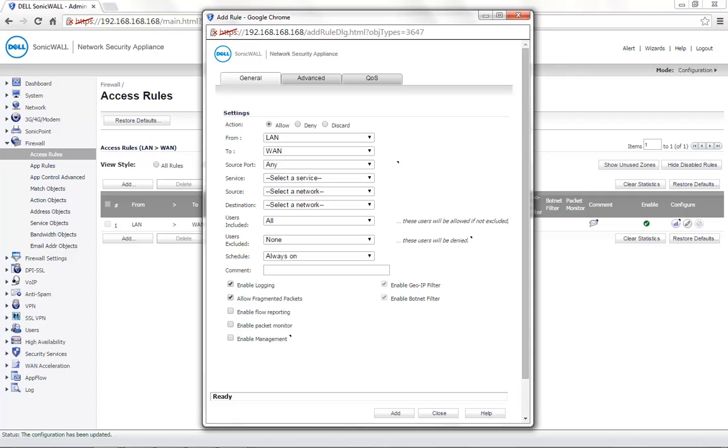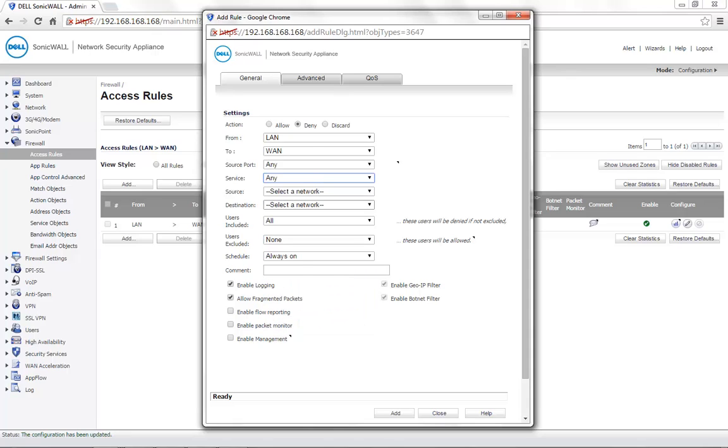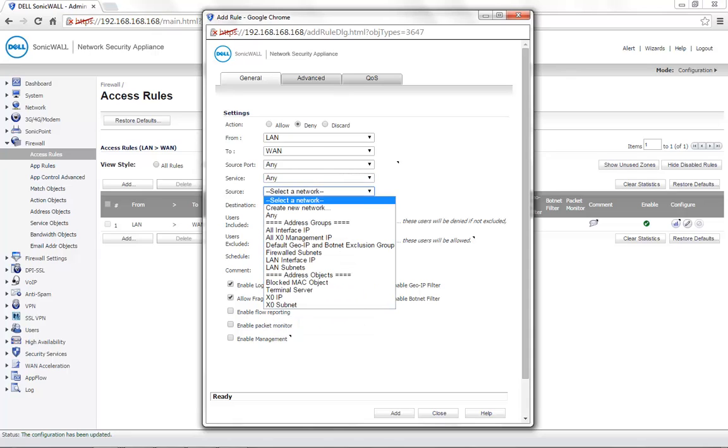Action is set to Deny. Service can be set to any or a particular service as per the requirement. Source is set to the blocked MAC object, which is the address object that we created.